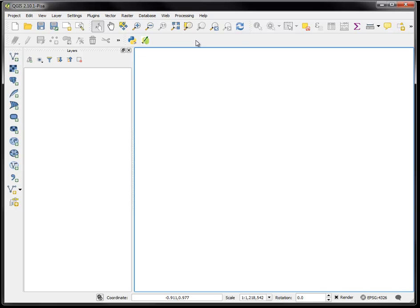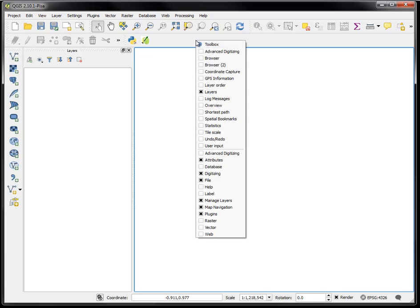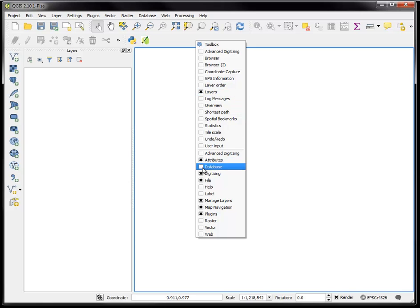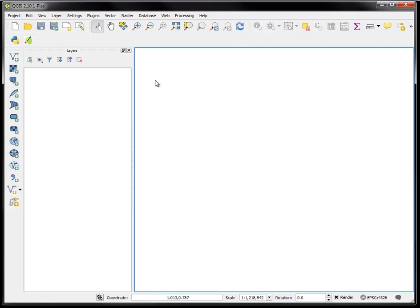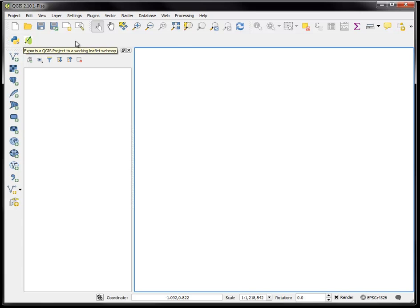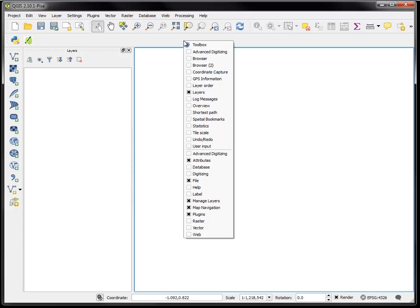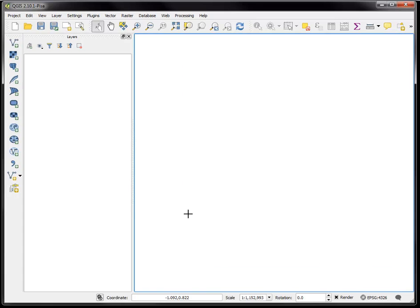You can turn them on and off by right-clicking. For example, if I wanted to turn off the digitizing toolbar you'll see the digitizing tools here. When I uncheck them they'll disappear. This is a Python console and project export which are plugins. So if I turned off this plugins then I would remove that section of the toolbar.